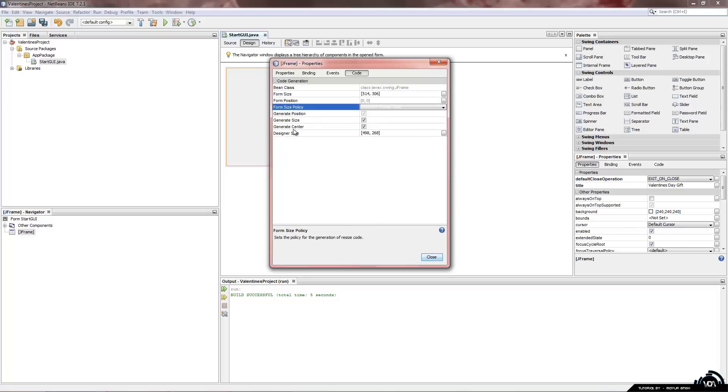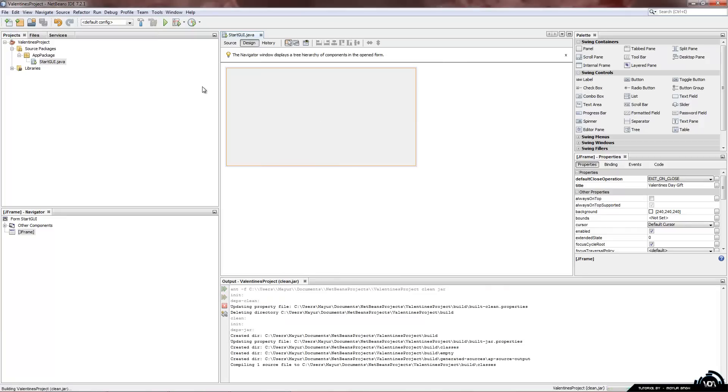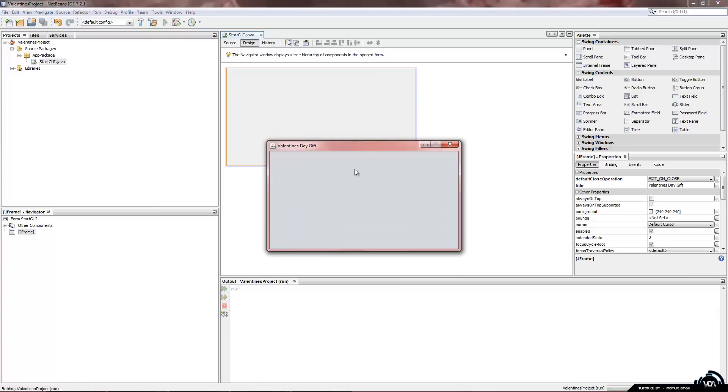And you can see form size policy. We are going to change generate pack to generate resize code. And we are going to generate center. Tick. Generate size. We are going to untick that. Click on close. Clean and build. And run it.